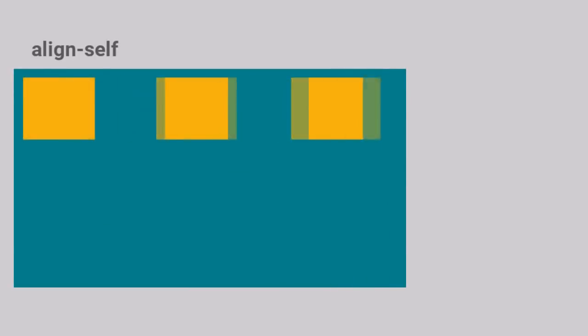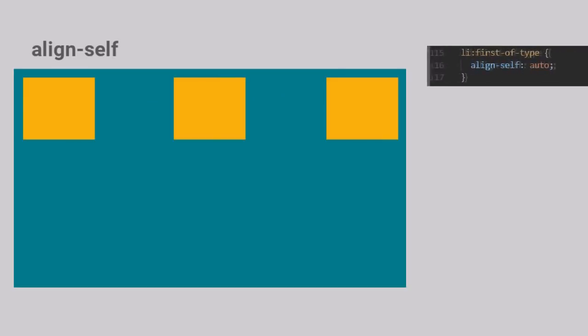If we have a requirement wherein we need to align particular Flex items without disturbing the others, we can use the Flex Align Self property. When we set its value to Auto, the element just inherits the value for its Align Items property set on the container. Notice how we are applying this property to only the first of the type item.